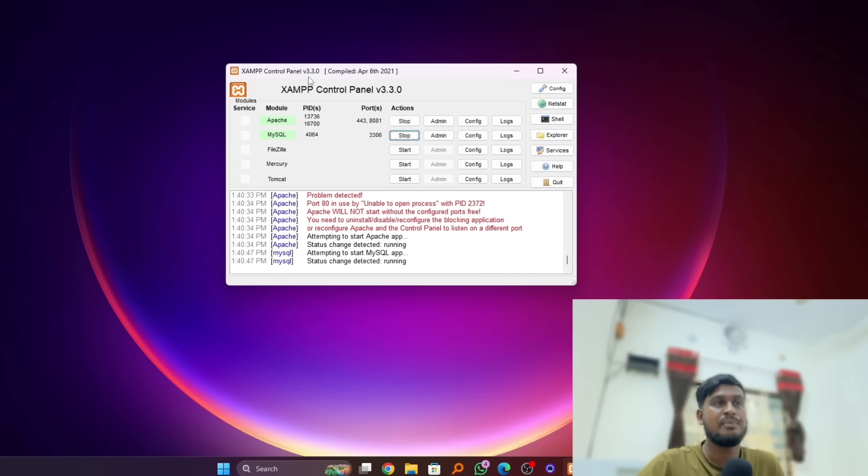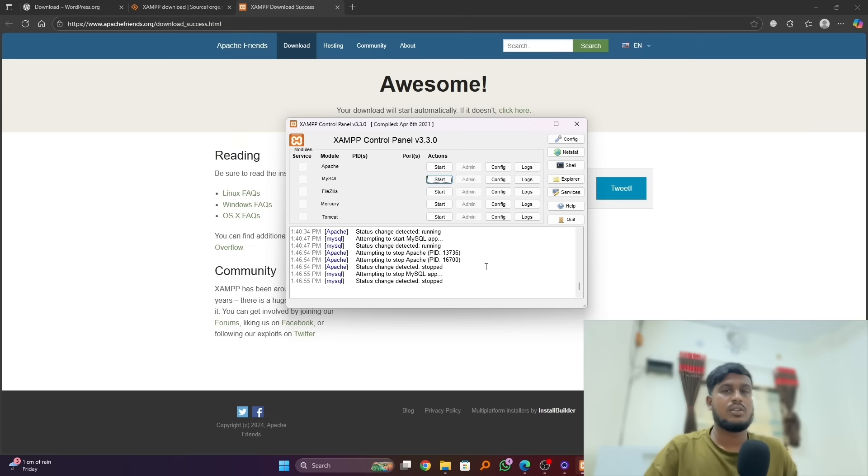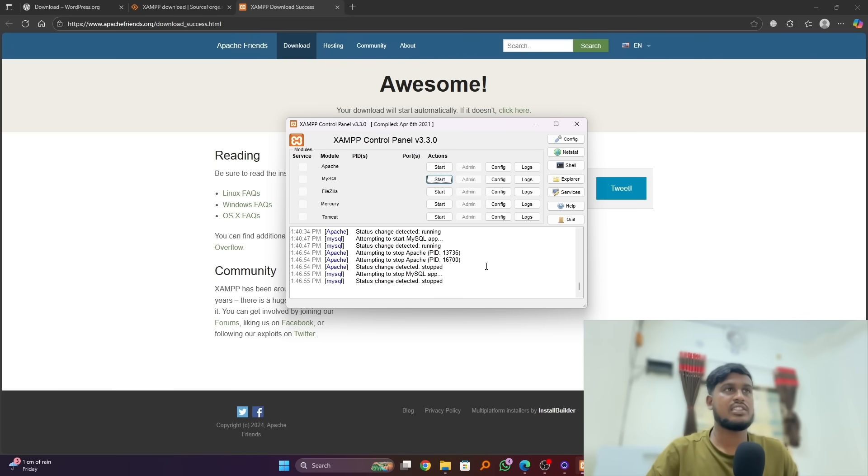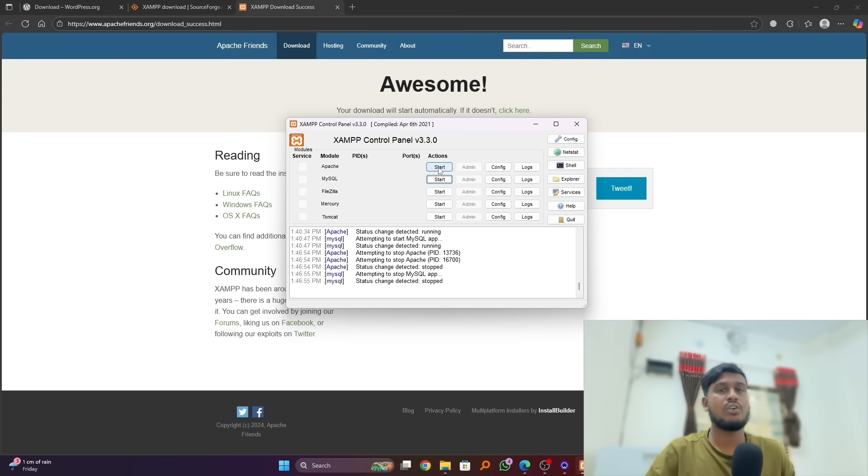Also, there's another error in this XAMPP. You can see we fixed Apache not starting, but we also have to fix another issue which is MySQL database not showing. Let me show you.